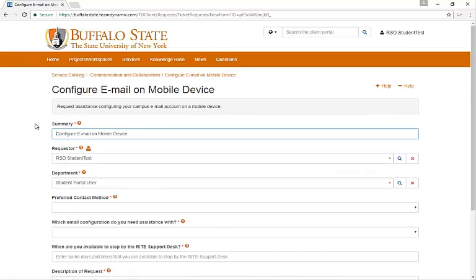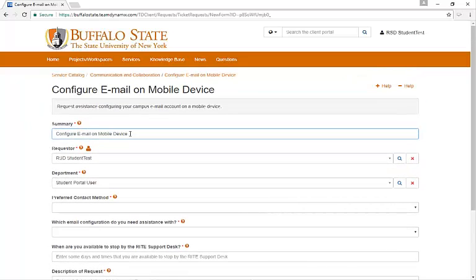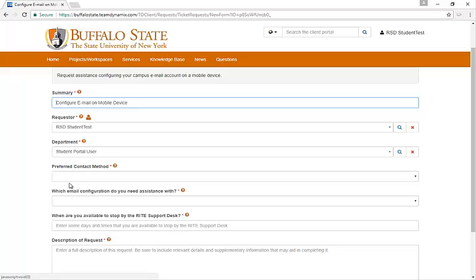Once you click on that button, it'll take you to a short form to fill out. You'll notice that some of the fields of the form are auto-filled in, including the Summary, and the Requester, and your Department.